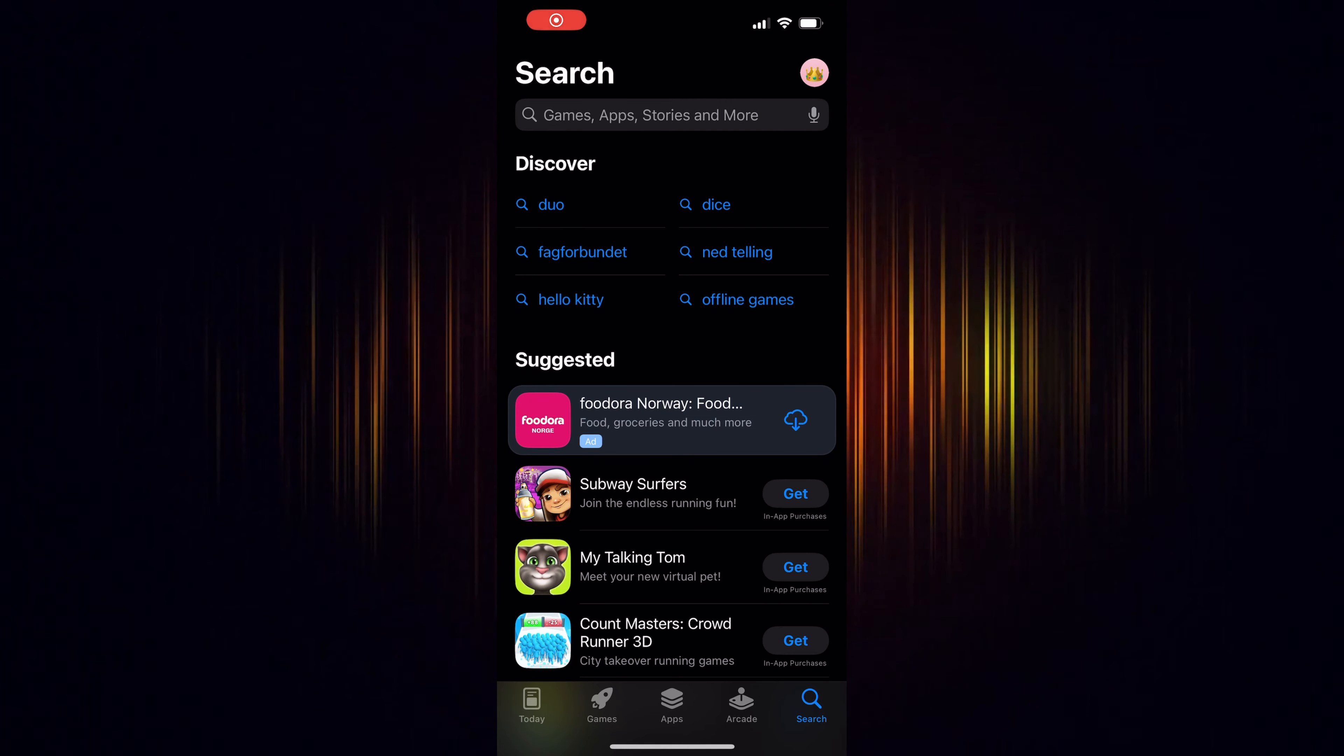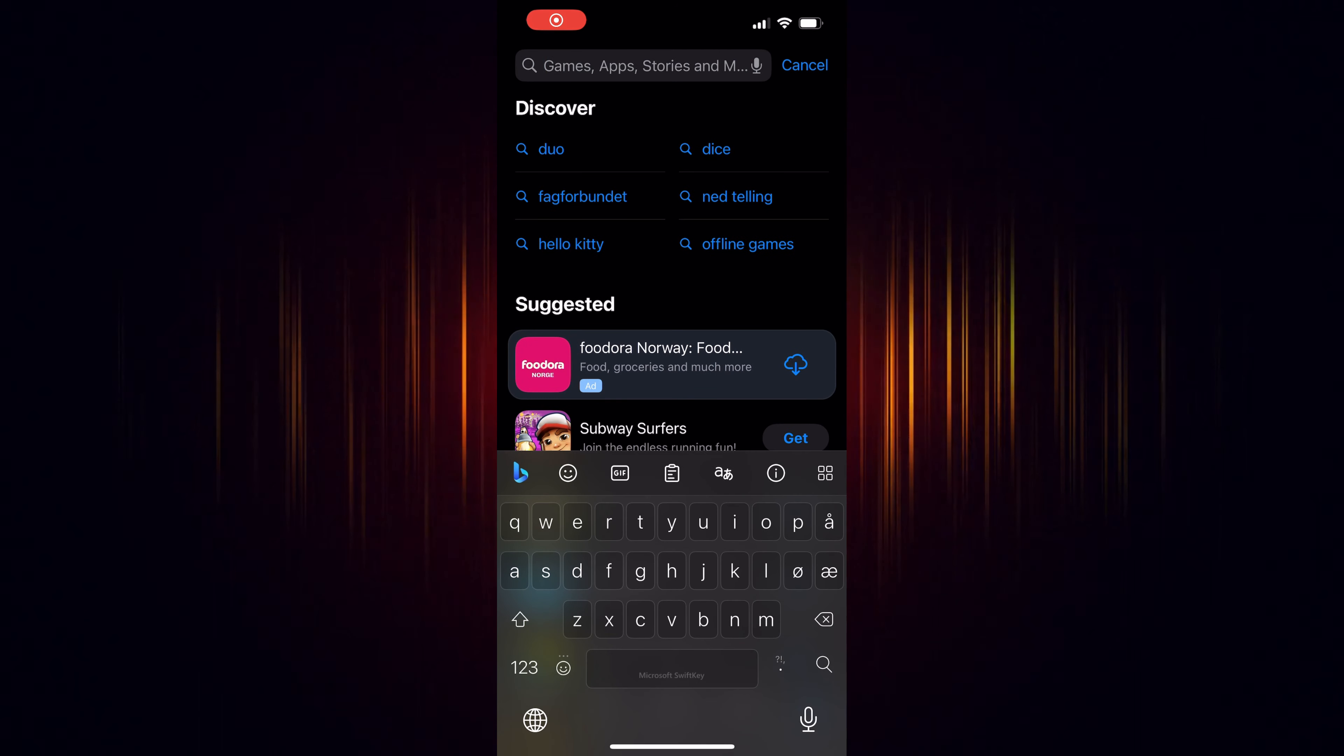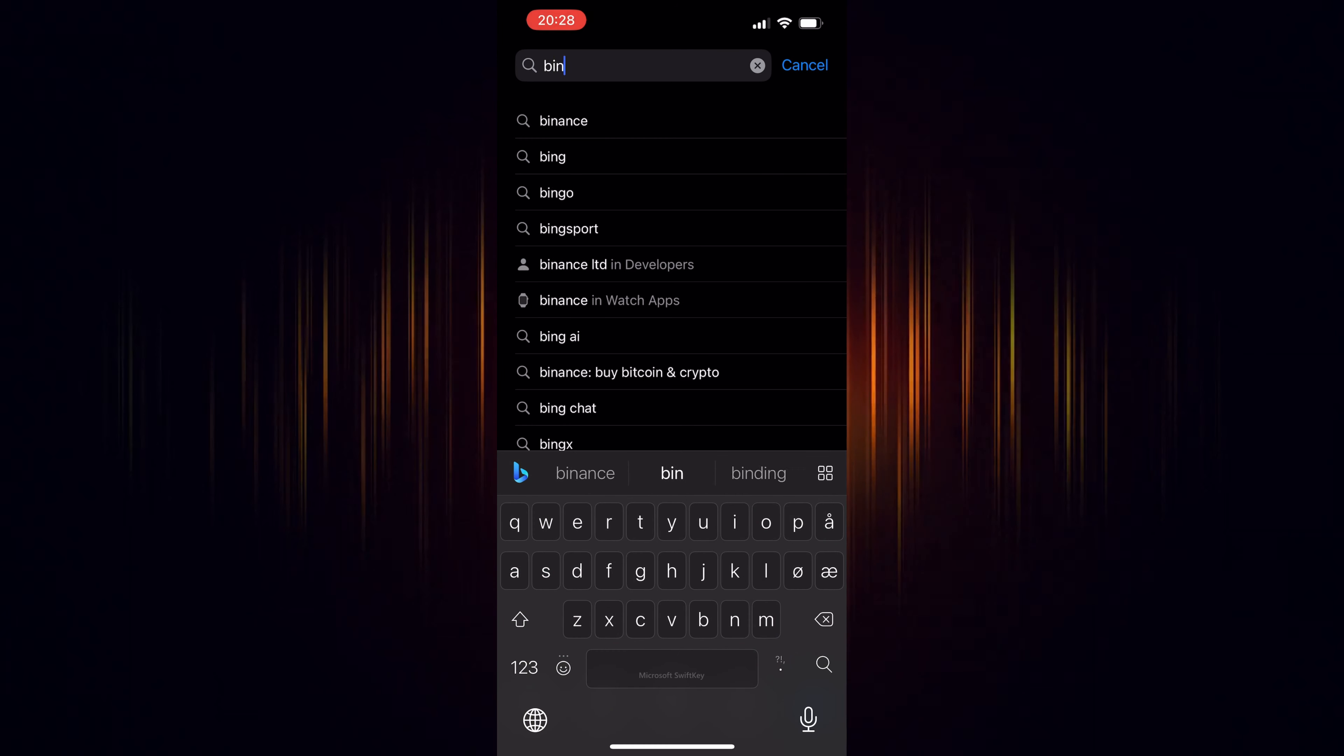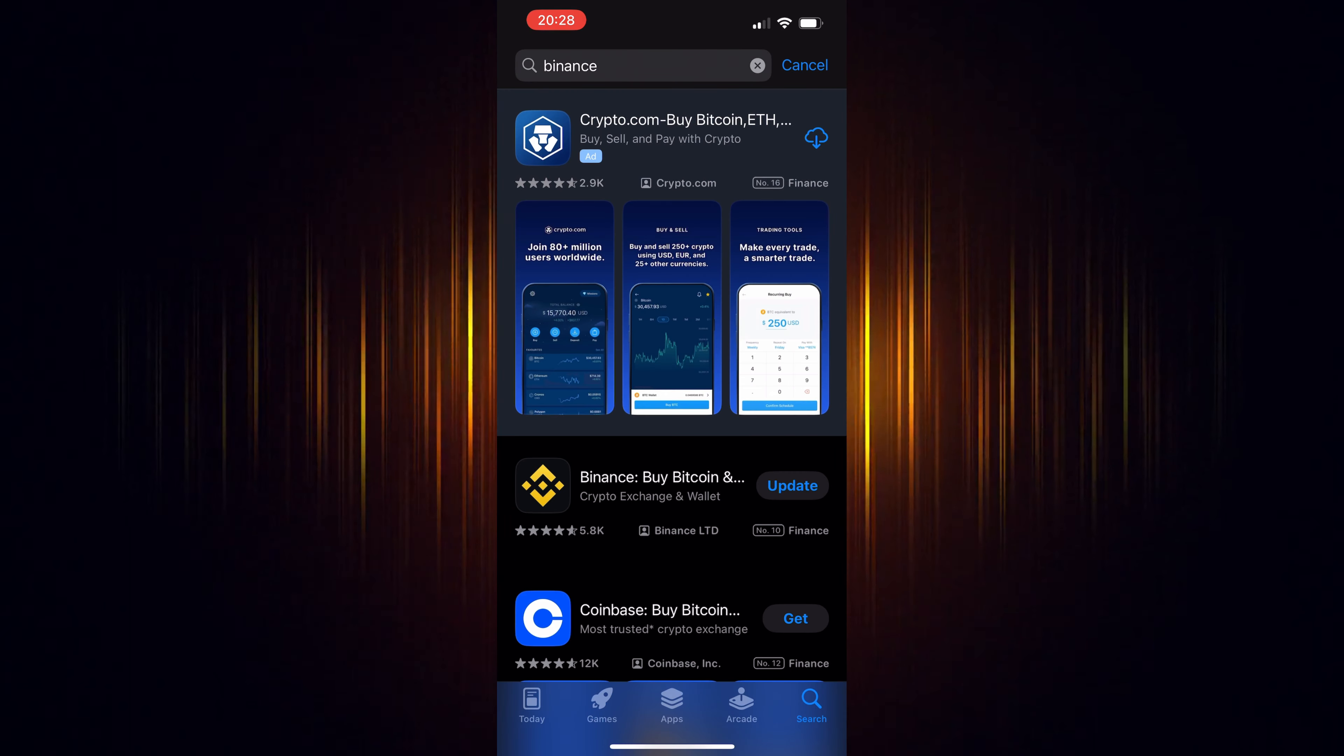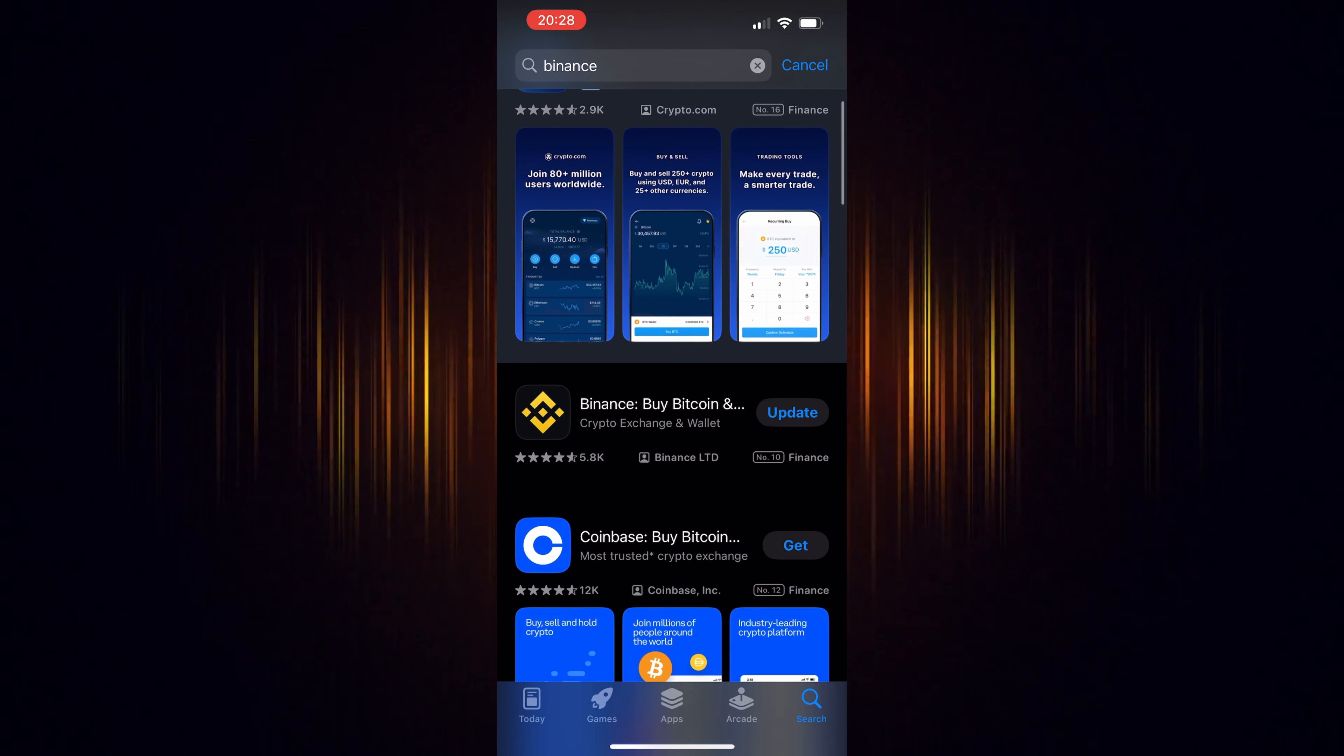In this video, we're going to show how to buy Nulls in the Binance app. It's a straightforward process, but you'll need a Binance account to start.